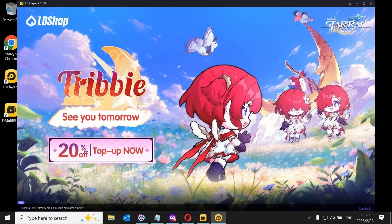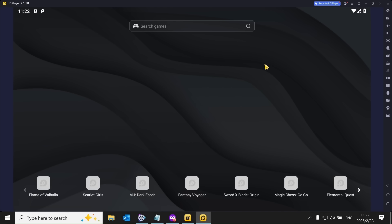After adjusting the settings, start the emulator. Google services come pre-installed, allowing you to install any apps easily.